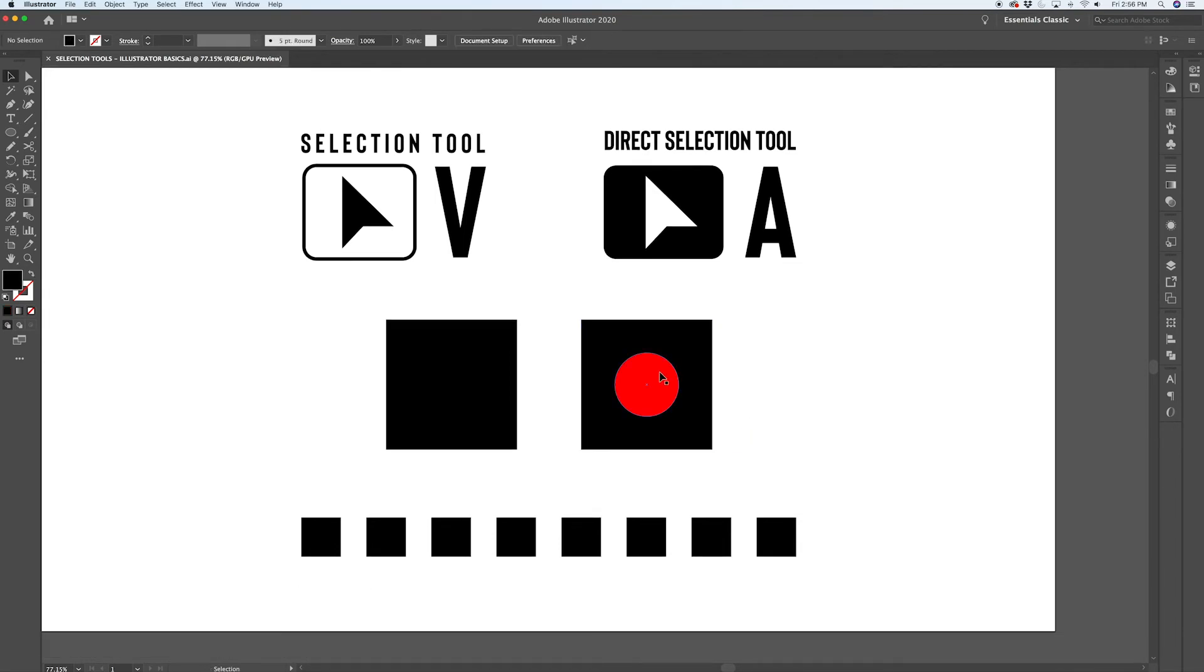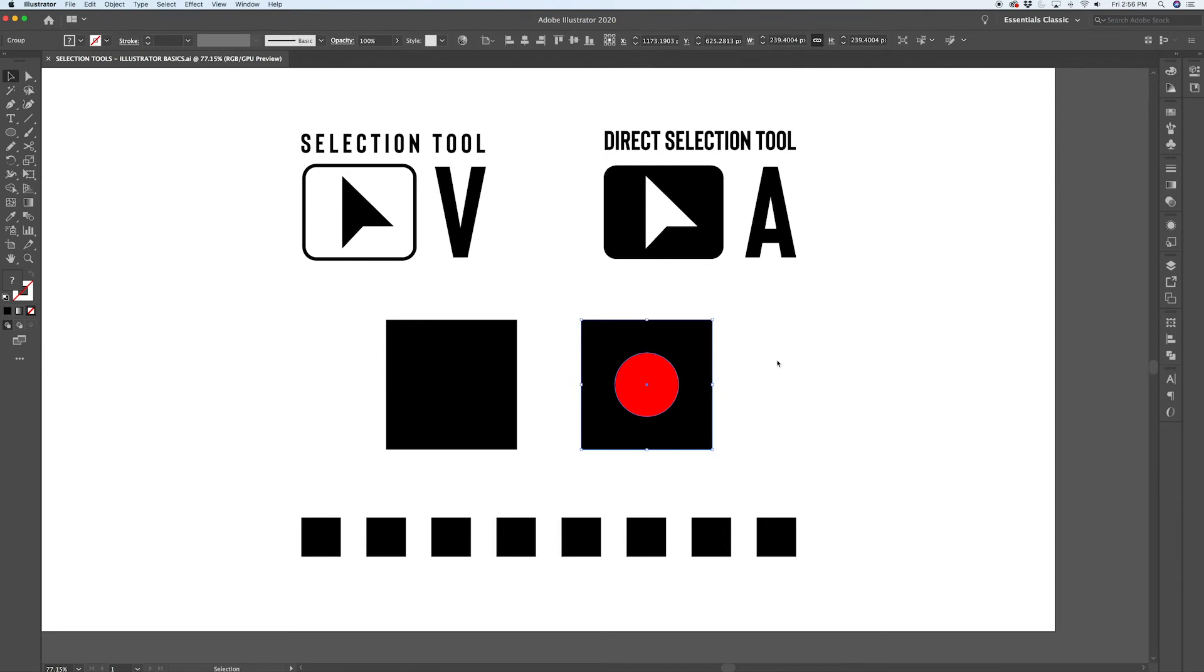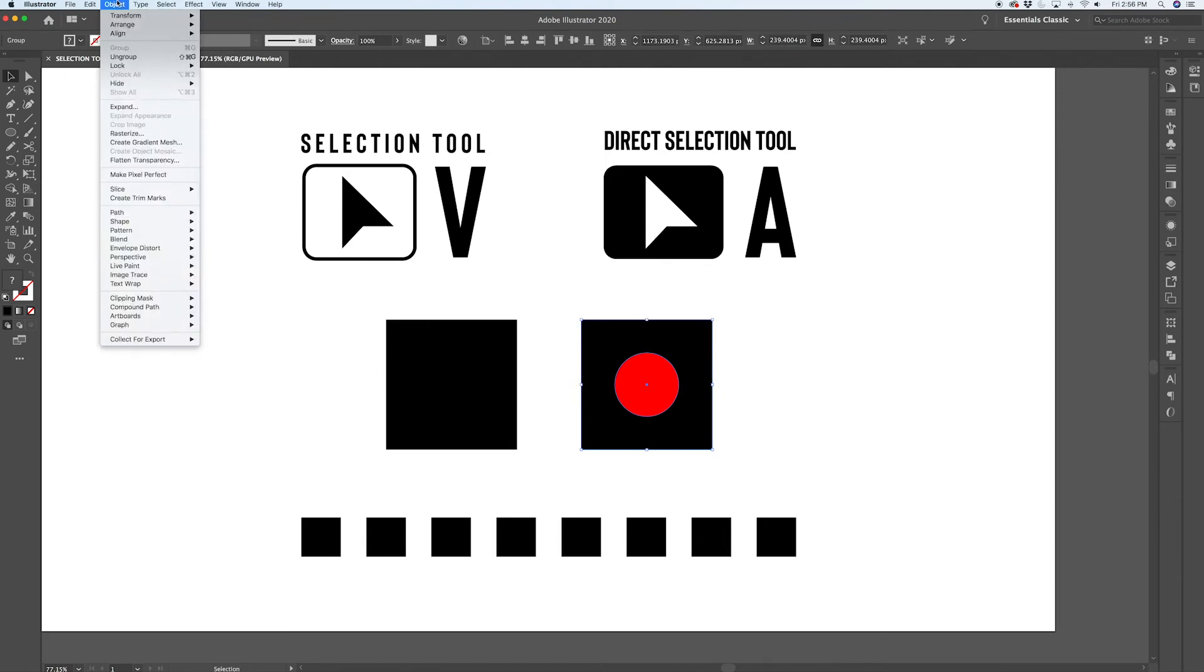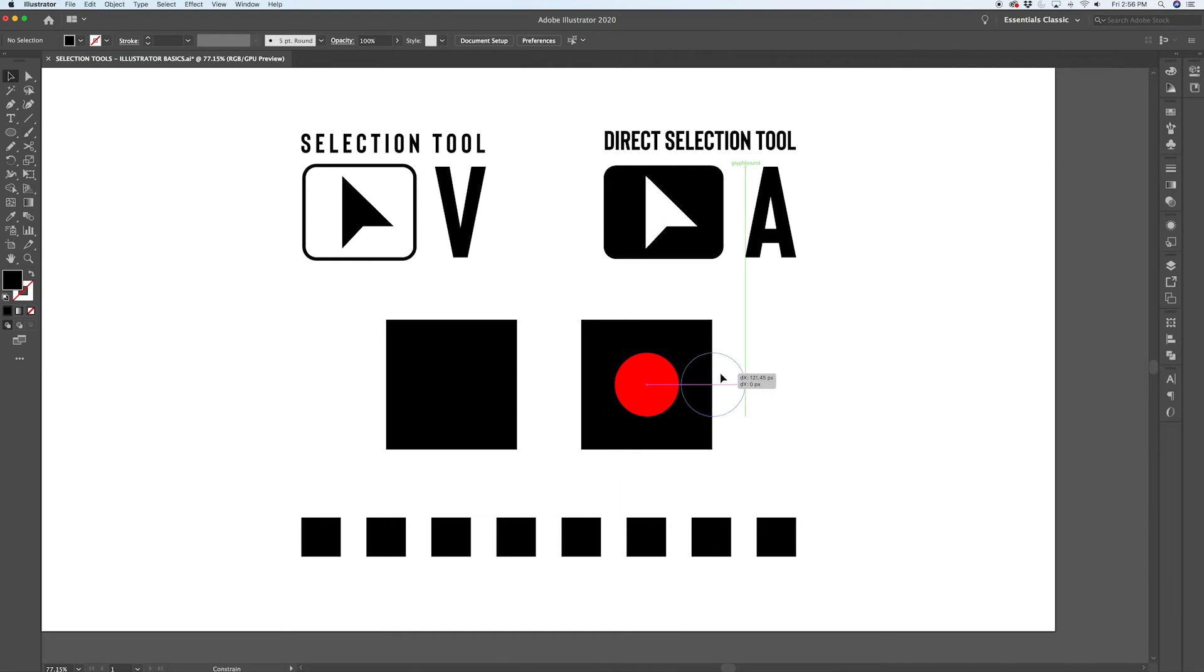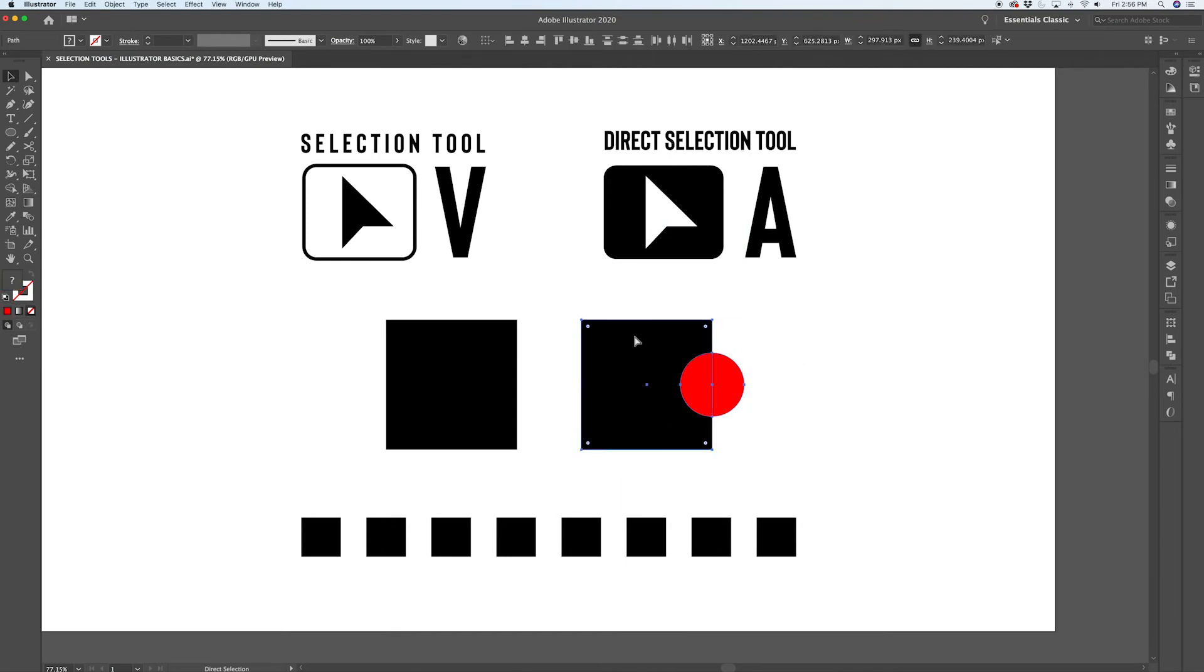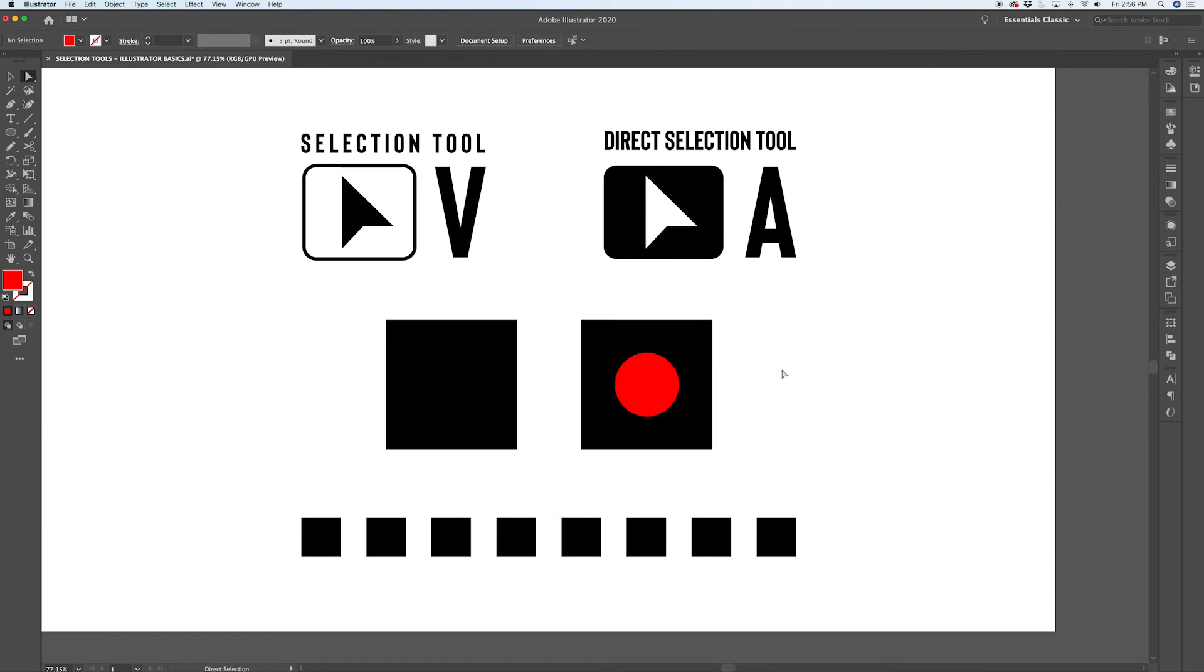You could still move this circle around with the selection tool, but that would require you to ungroup the path. So you'd have to select it, use command shift G to ungroup it, or alternatively, you could go up to your object menu, go to ungroup, move your circle around to the location that you wanted it to, reselect everything, regroup it. So you can see why using the direct selection tool to modify something inside of a group is a time saver and a handy trick to know.